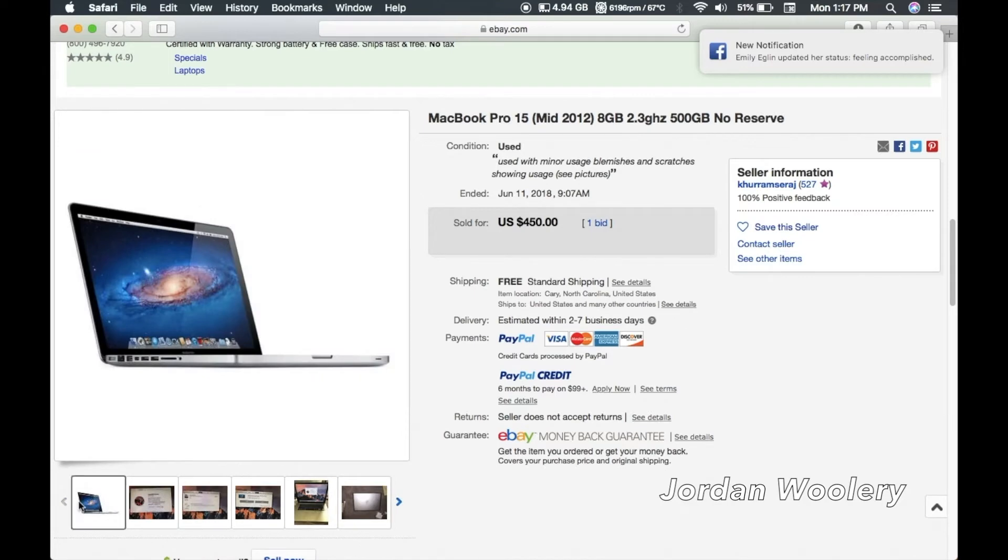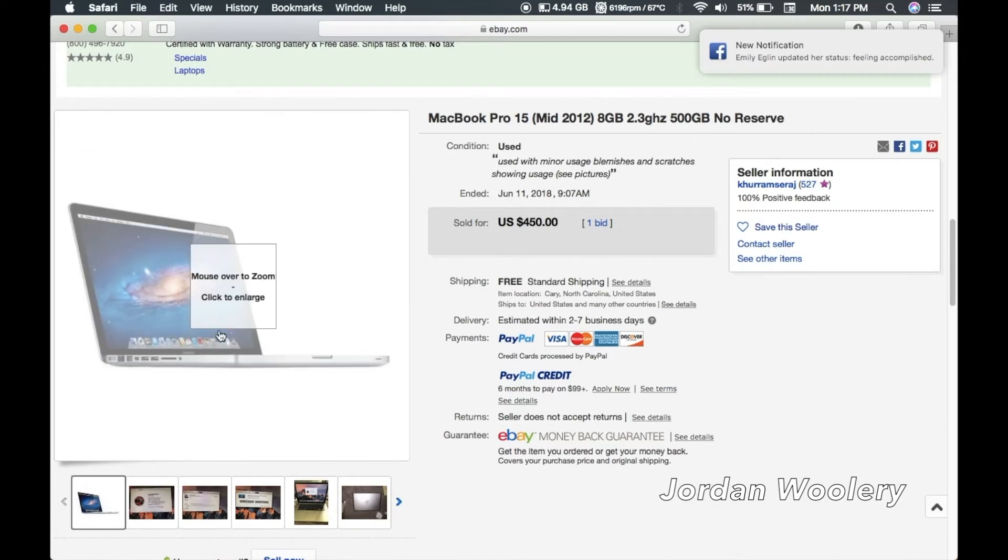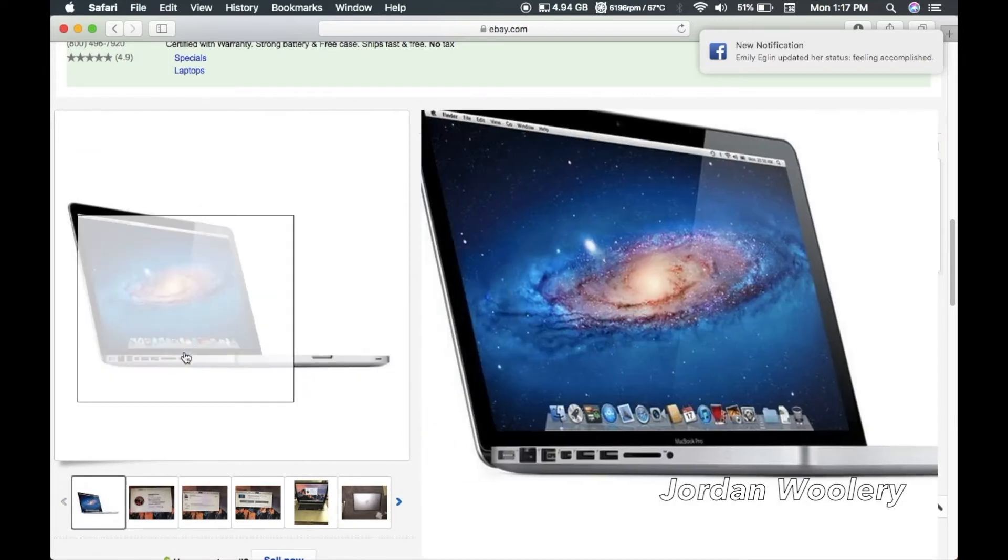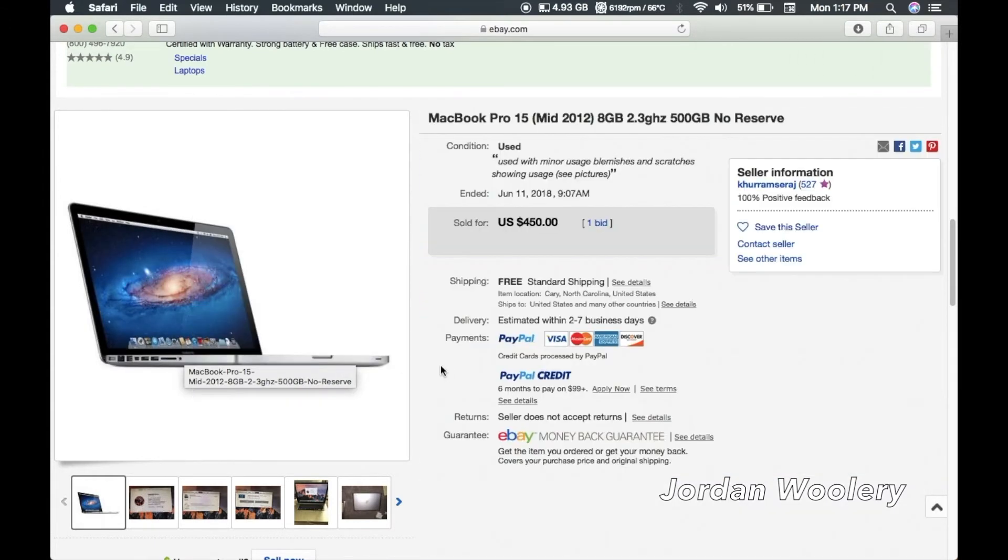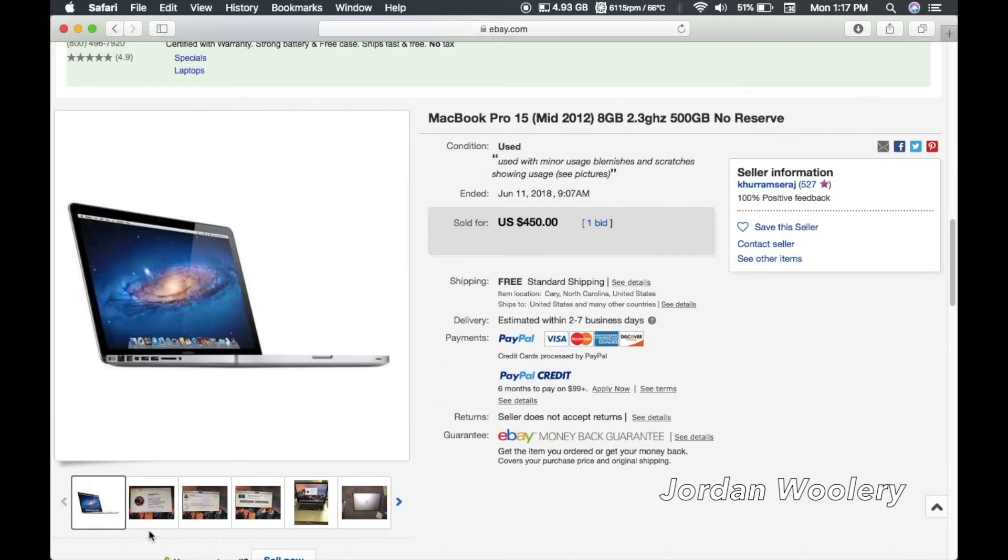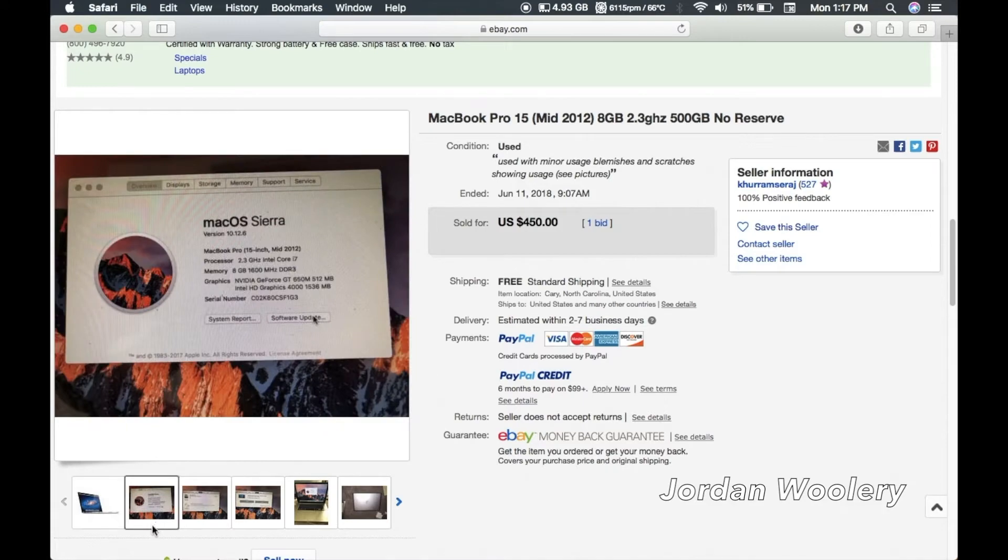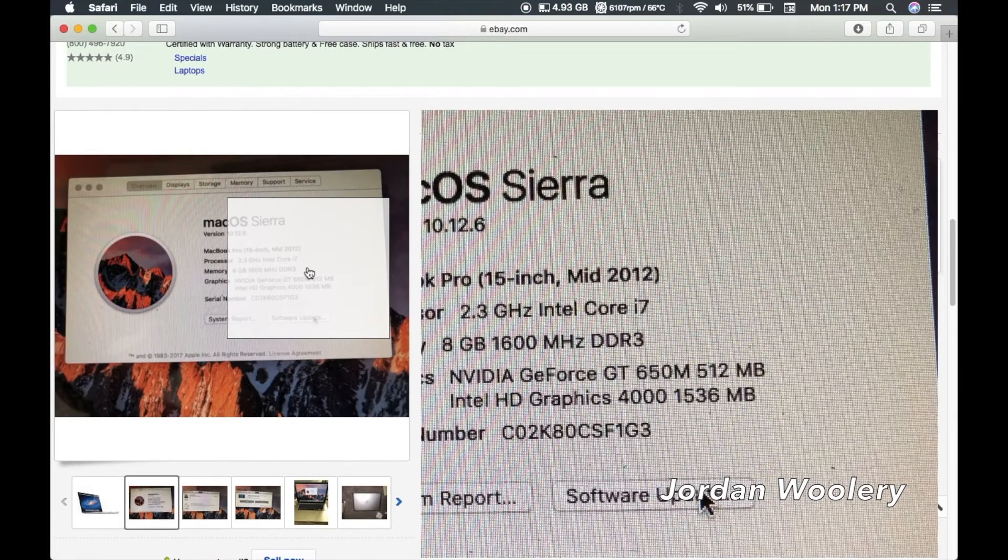I could be wrong though, I believe that's only on the retina models that they went to the MagSafe 2 connector although again I could be wrong because it looks like MagSafe 1. I'm going to hold my money on it being a MagSafe 2. So yes, 2.3 gigahertz quad core i7 with the nvidia gt650m 512 meg discrete graphics.